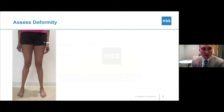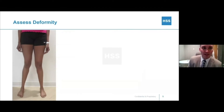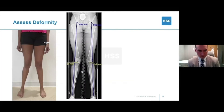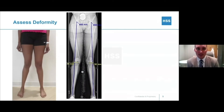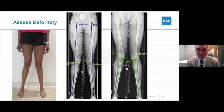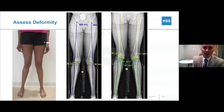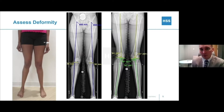We want to assess our deformities. That starts with the patient standing — you can see this patient has a valgus deformity of her knees. We obtain standing radiographs and start to measure our lines. This is a mechanical axis line through the lower extremity. You can see it is lateral to the center of her knee, and we measure the magnitude of that deformity. Then we measure those joint orientation angles to identify where we think the deformity is coming from.